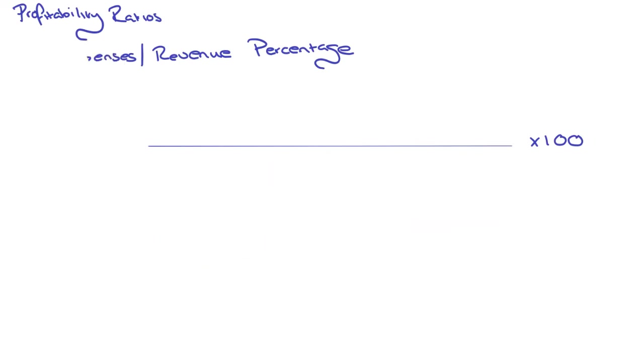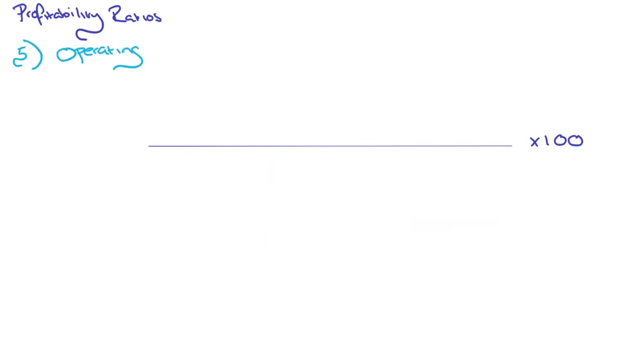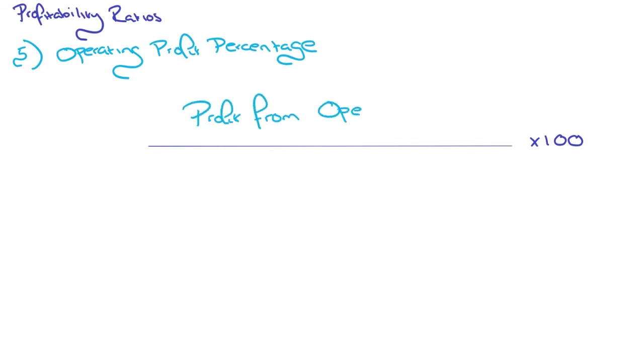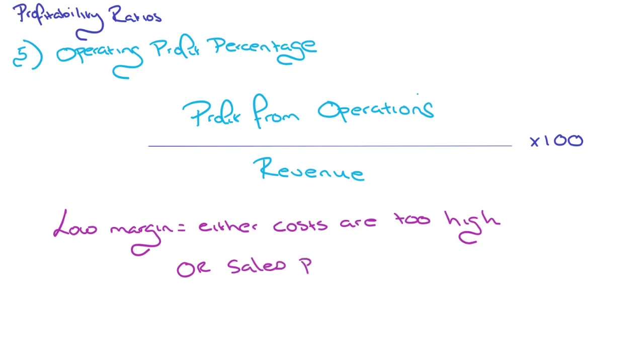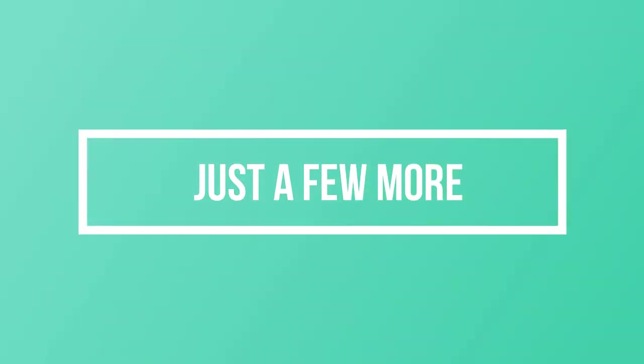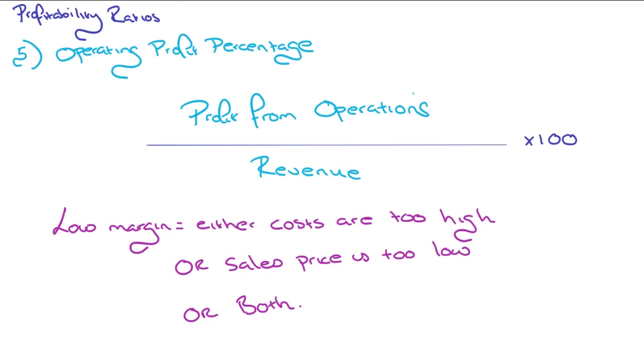We'll move on to number five. This is quite a simple one, one you might remember quite easily. That's operating profit percentage. All you do is you take profit from operations, and divide by revenue, times by 100. With this one, if you've got a low margin, it means that either costs are too high, sales price is too low, or you've got a combination of the both. Come on, guys, we've got this, just a few more.